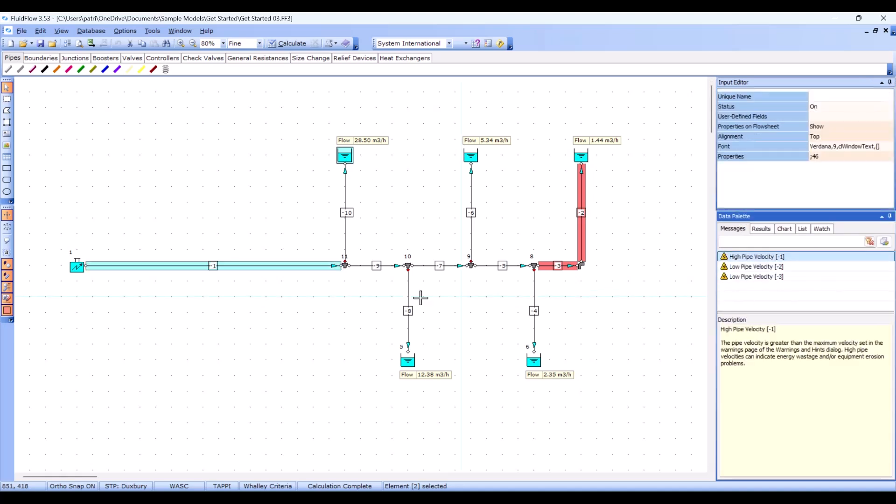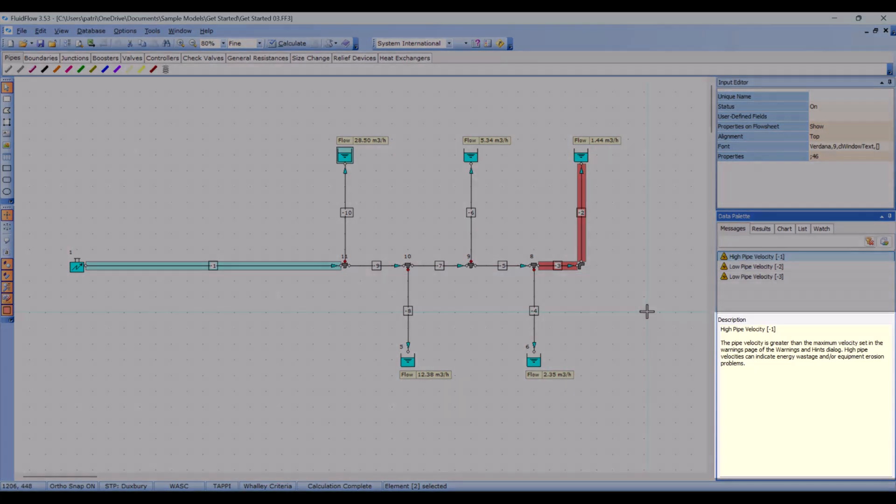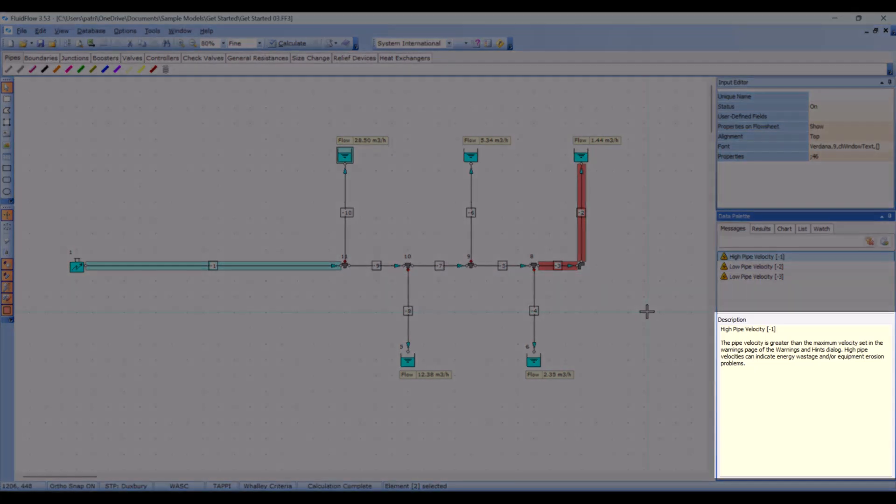Clicking on the warning highlights the relevant component on the flow sheet. You can see the warnings displayed here relate to the flow in the pipe network. We can also see a description of the warning down here.